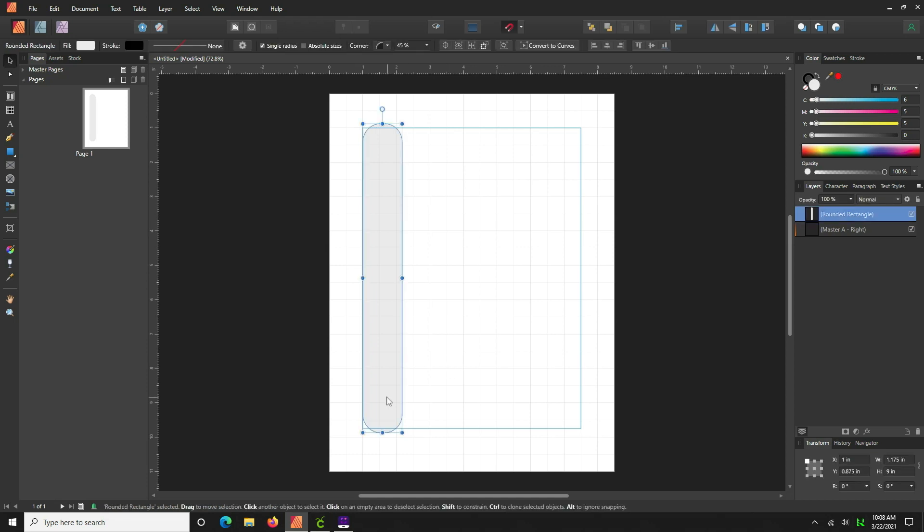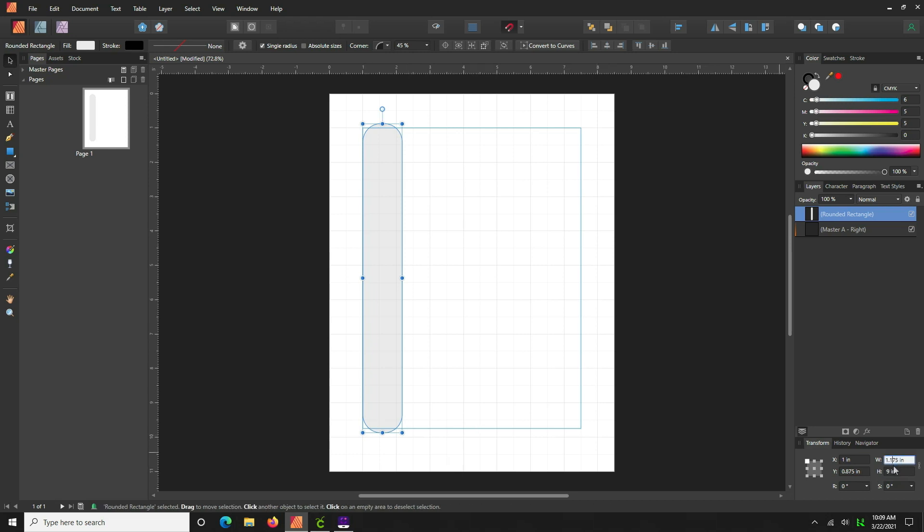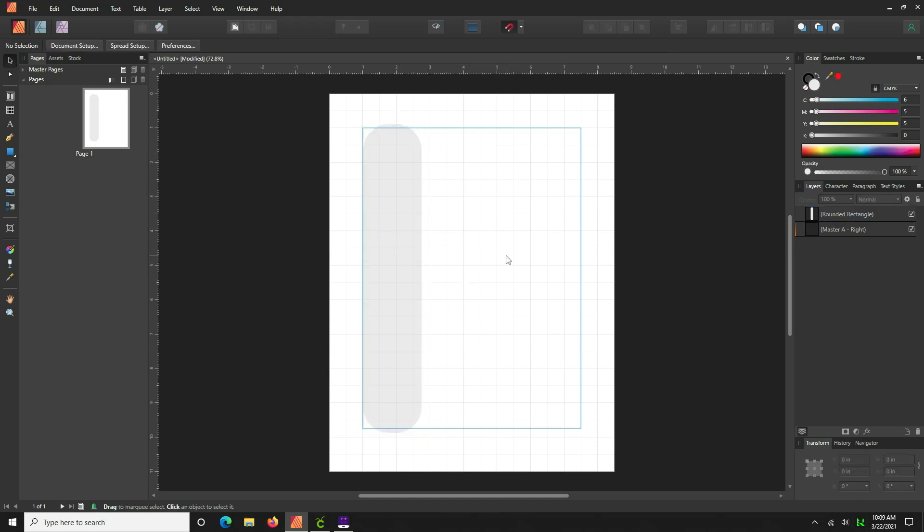So now we have this beautiful rounded shape. Verify that it's the right size, 9 inches by 1.175. Actually we want this to be 1.75, not 1.175, so change that there. That's better.